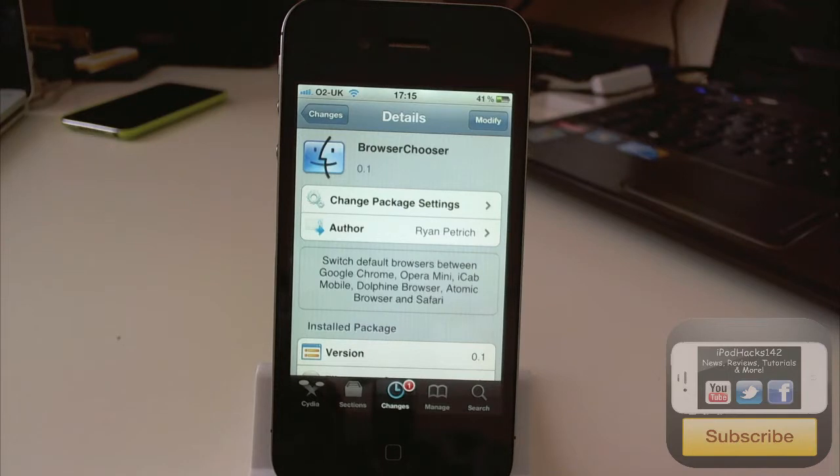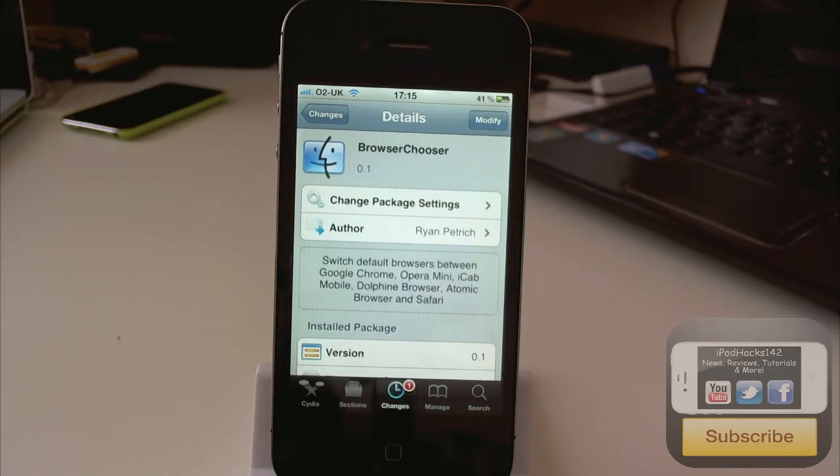So what it does is it allows you to choose which browser you want to use as your normal browser. So if you click something to open in your browser like a link, it will open in whatever browser you've chosen. And it detects the browser,